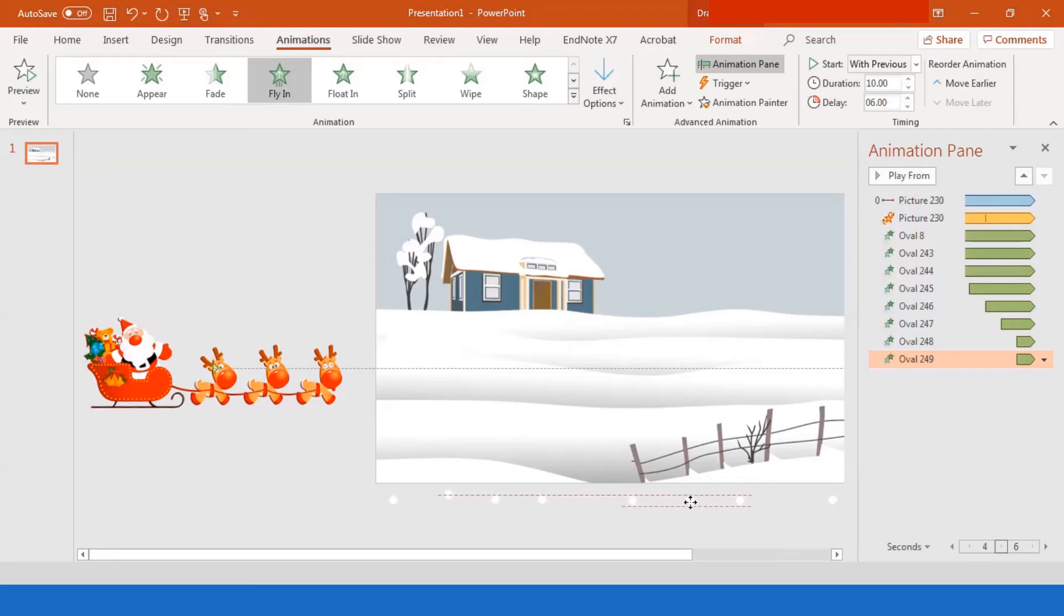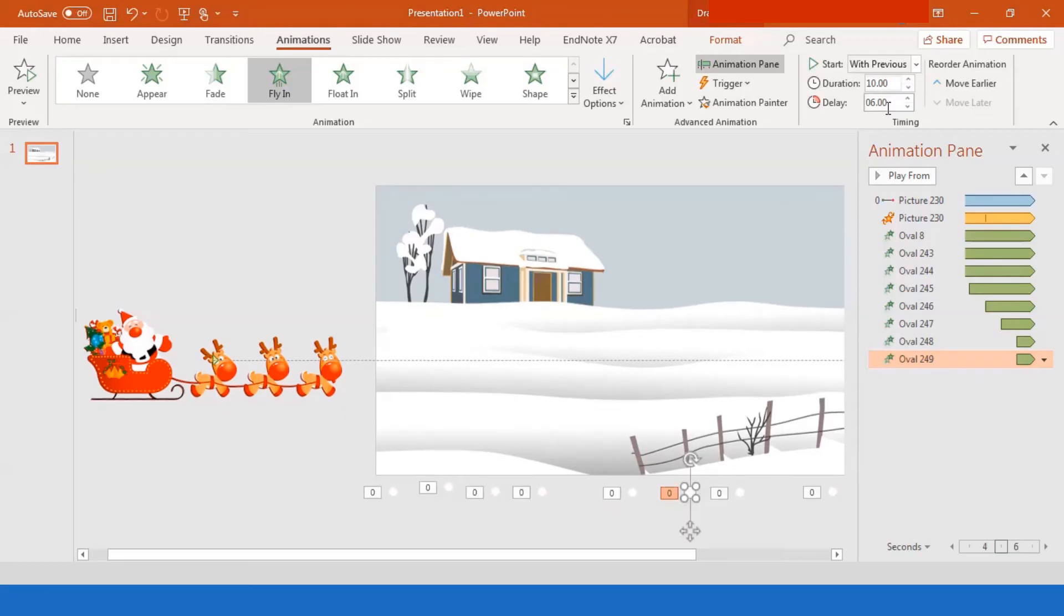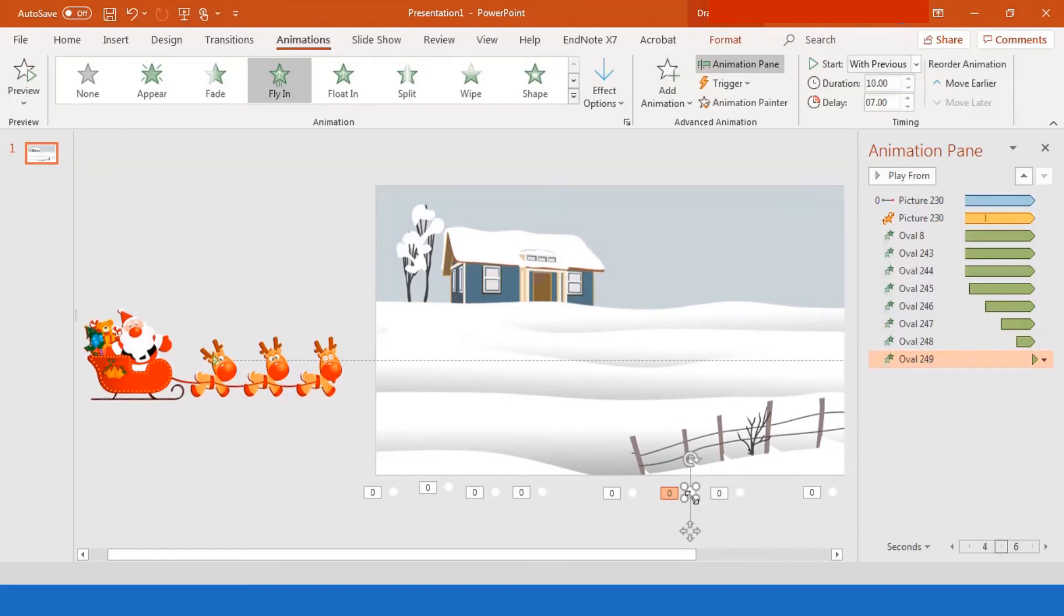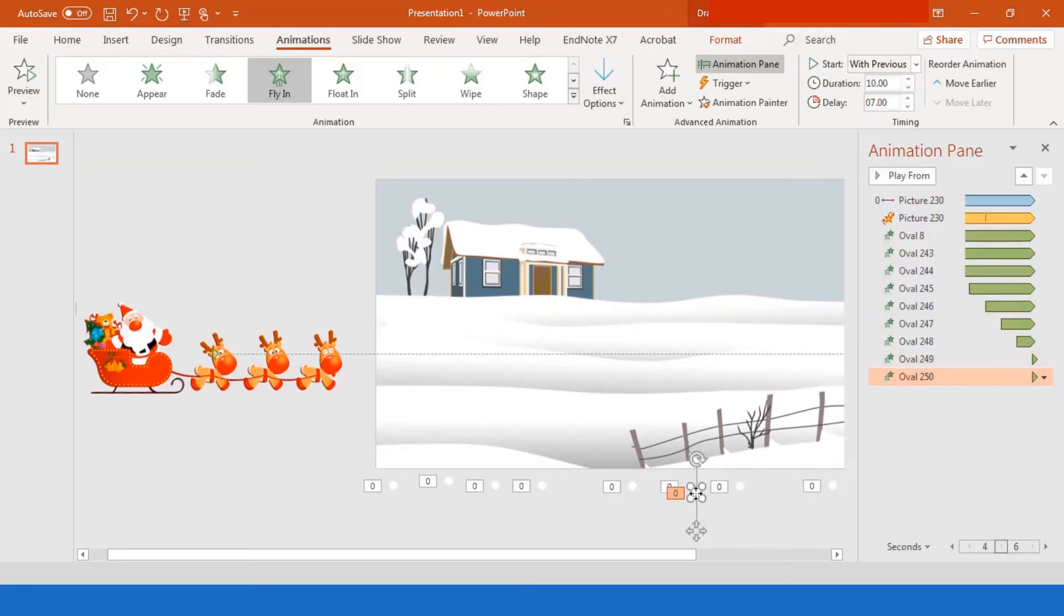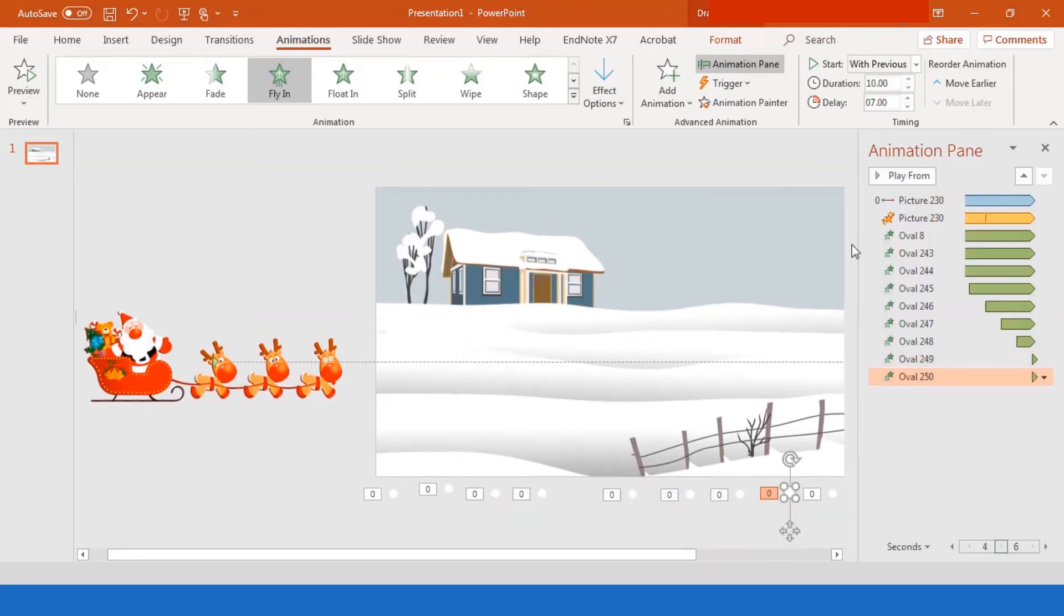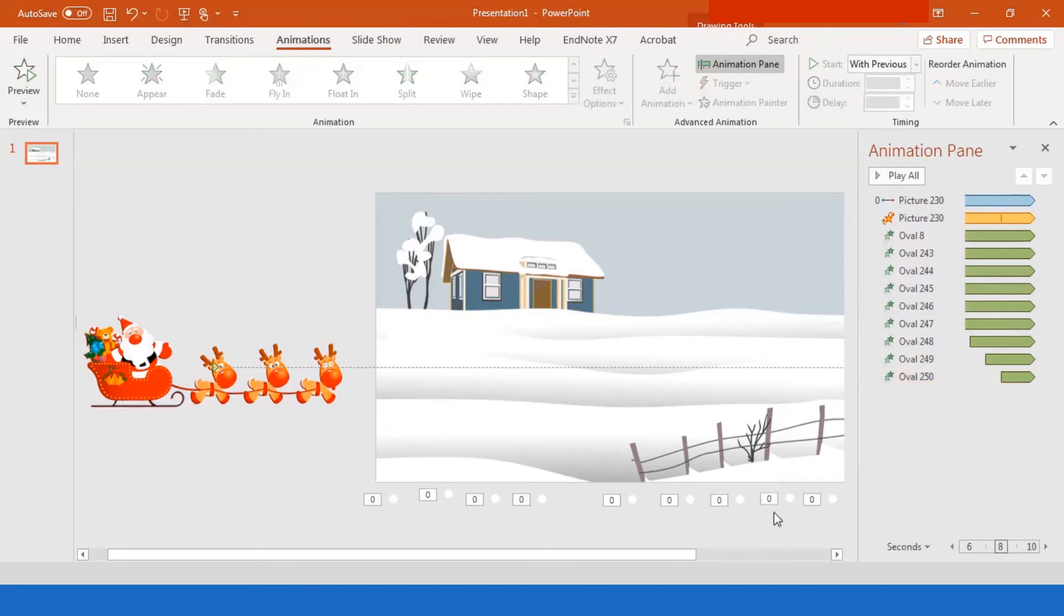So you just keep control D to duplicate this. And then go to the other one. So now I put seven seconds now. Then you control D again. And probably add that. And then that's eight seconds.